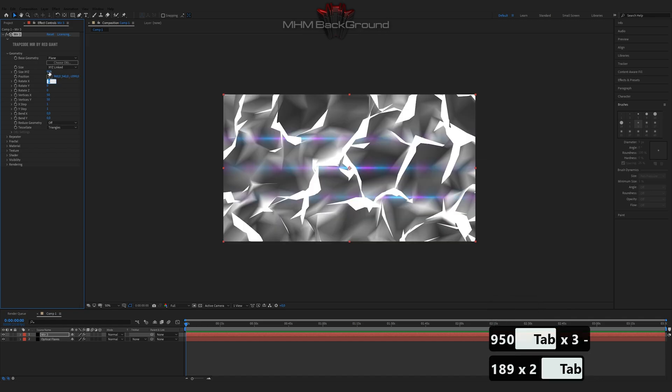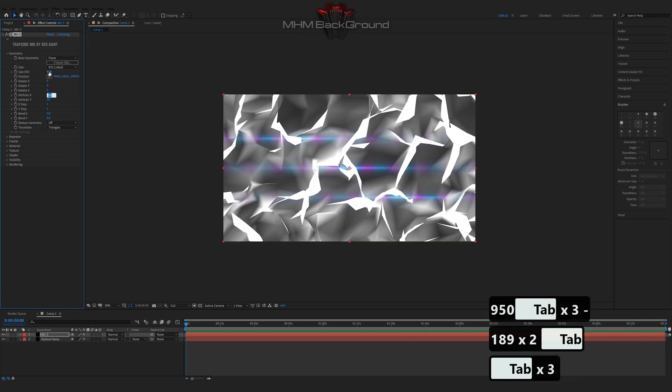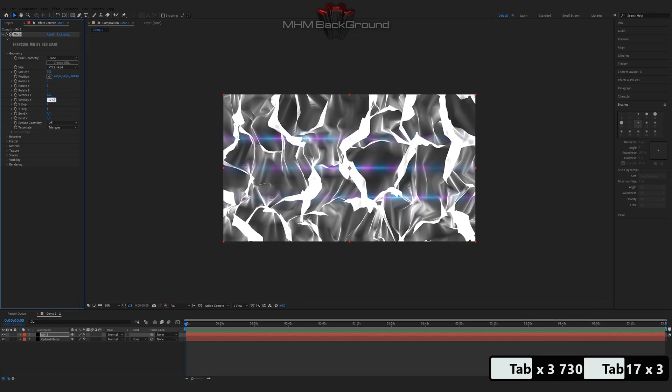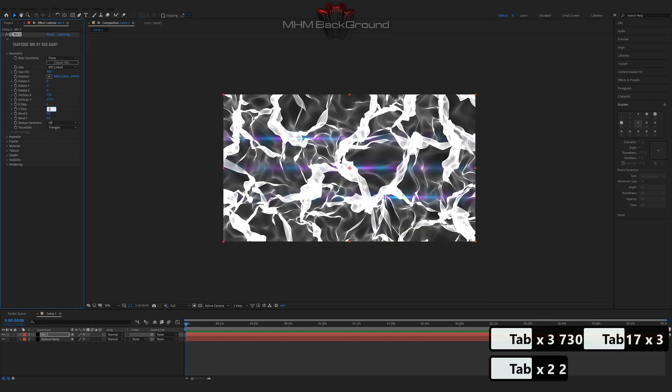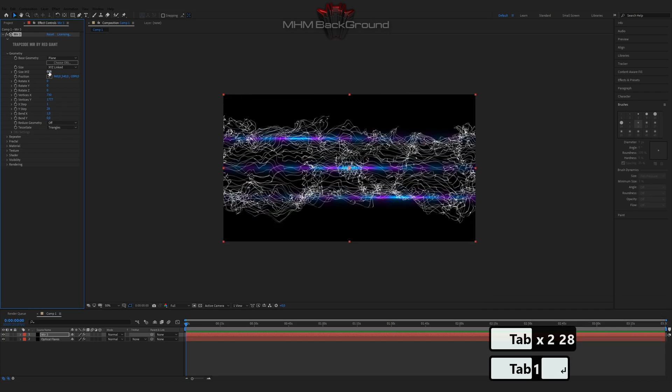You will learn how to make beautiful and simple backgrounds just by following my step-by-step videos. I won't show all the buttons.